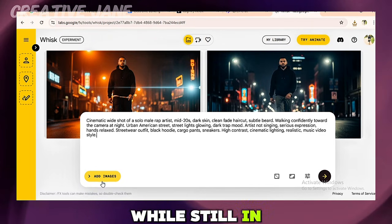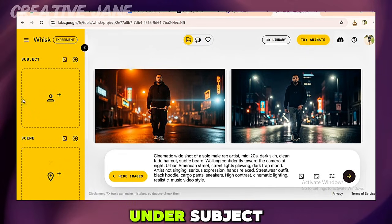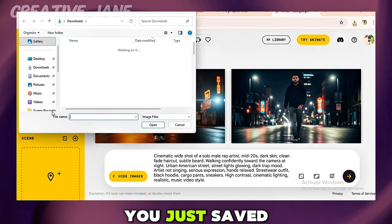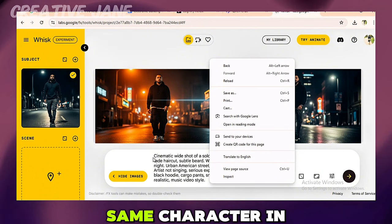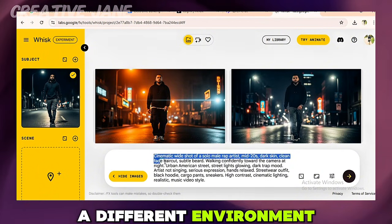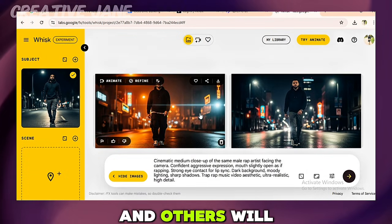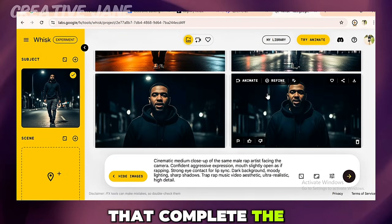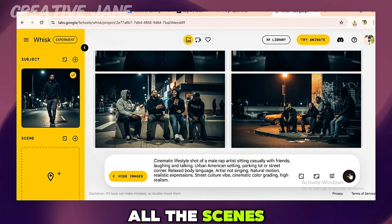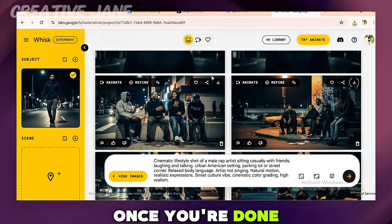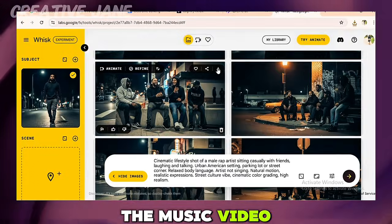While still in Google ImageFX, click Add Images on the left. Under Subject, upload the image you just saved. Now update the prompt to place the same character in a different environment. Some scenes will be lip sync performance scenes and others will be supporting scenes that complete the music video. Use this same method to create all the scenes you need. Once you're done, you'll have your main character and all the supporting images for the music video.